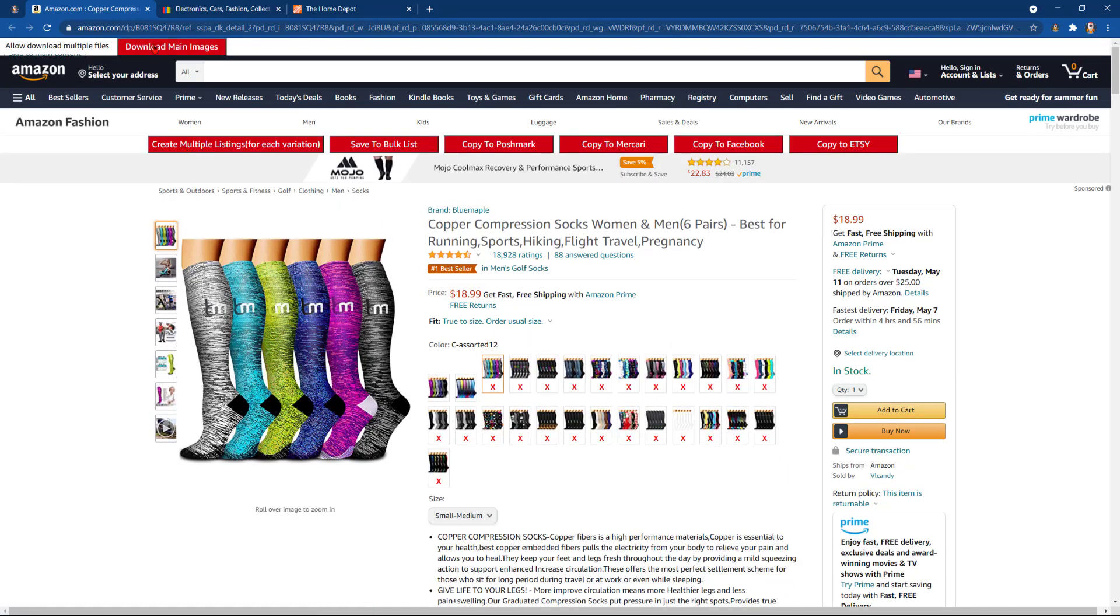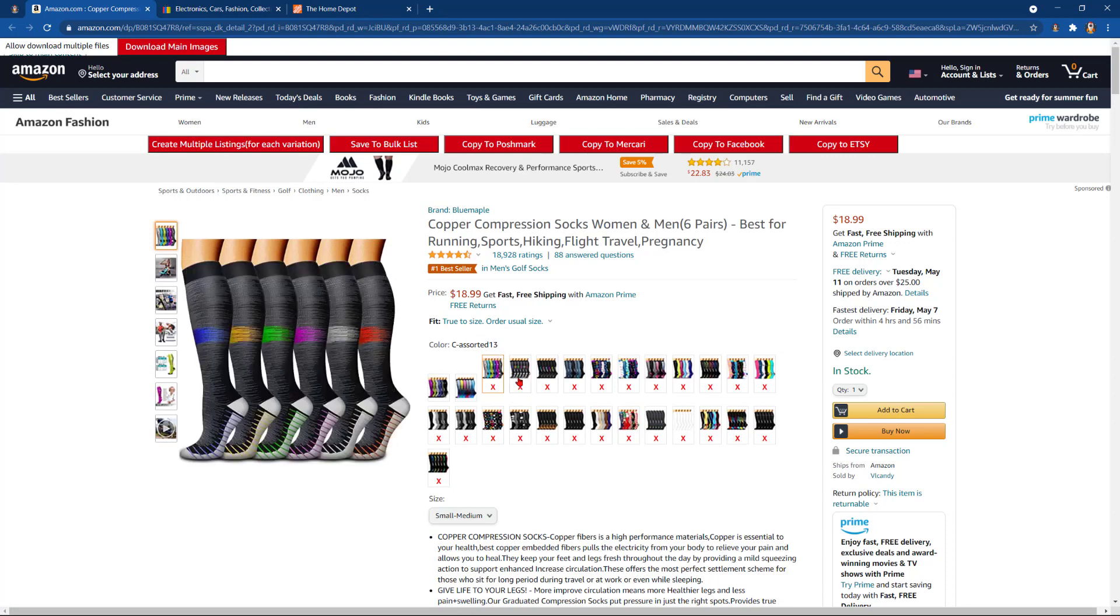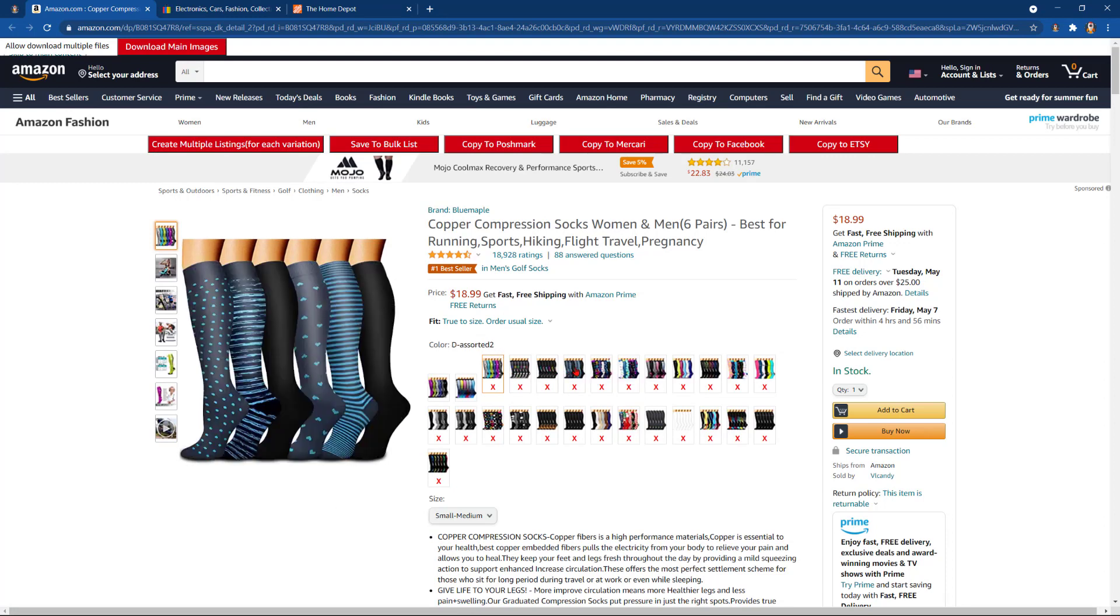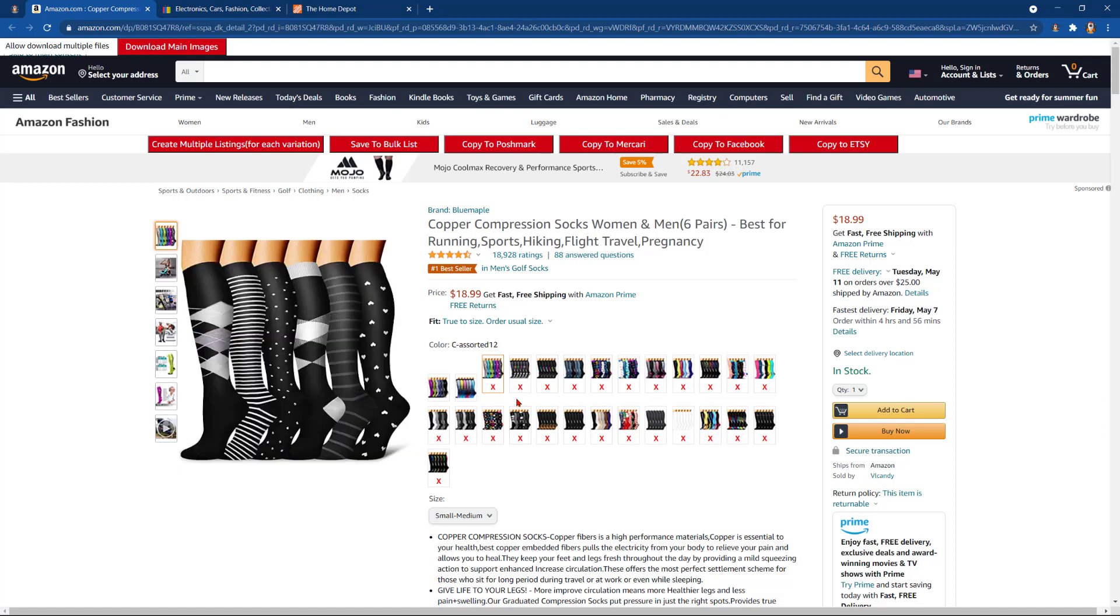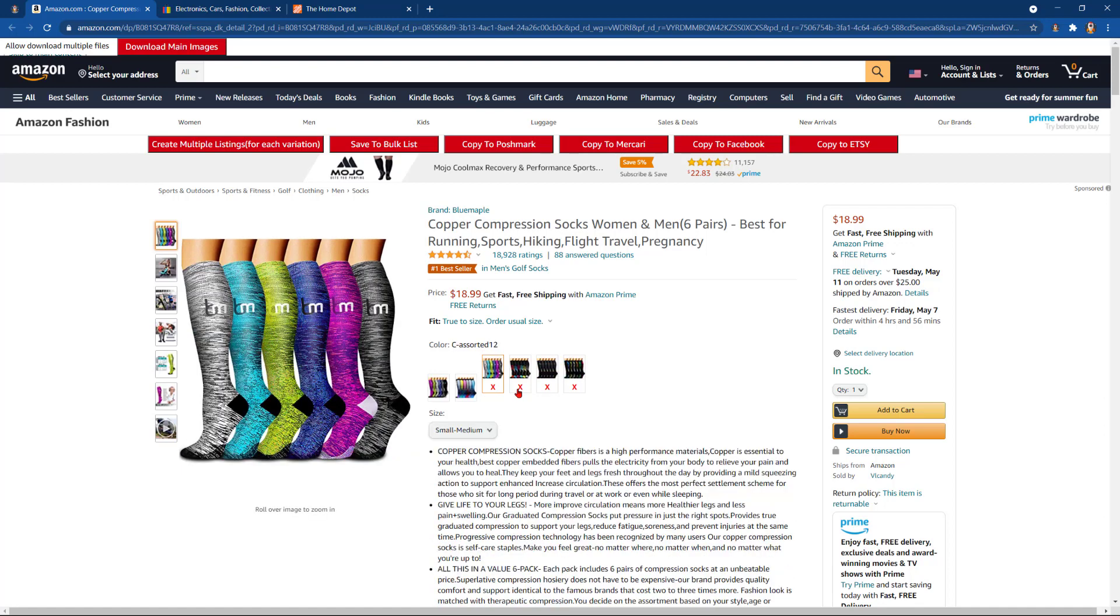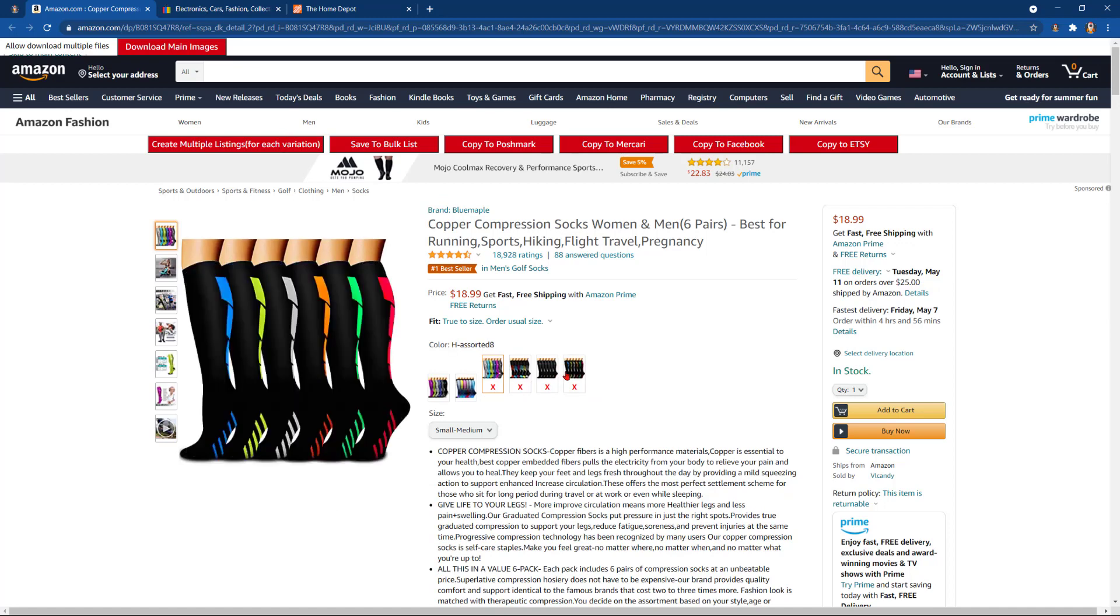First, we have download main images, which will be all of the images that are here on the listing. Then we have create multiple listings for each variation. This is if you do have multiple variations like this listing here that does have multiple different colors. If you would like to deselect one, you simply click the X. Let's say these are the only four options that I'd like to go ahead and list. We will then click create multiple listings for each variation, and these are the only ones that we'll upload.